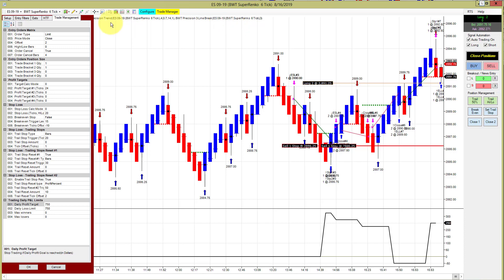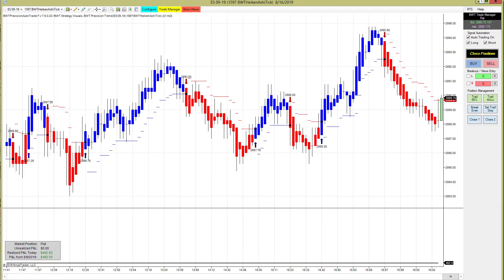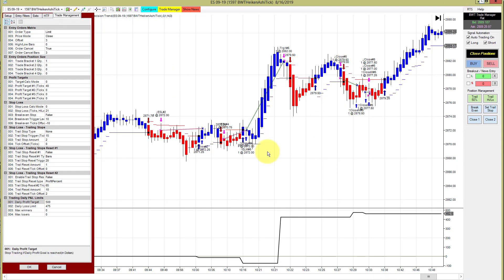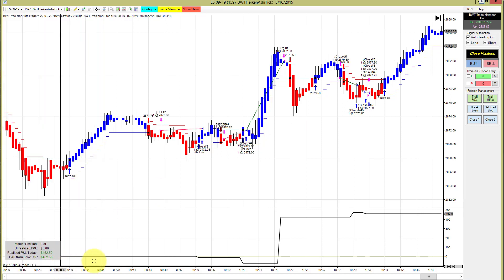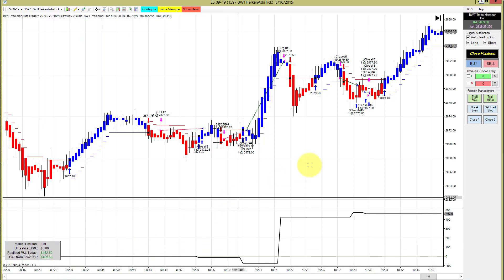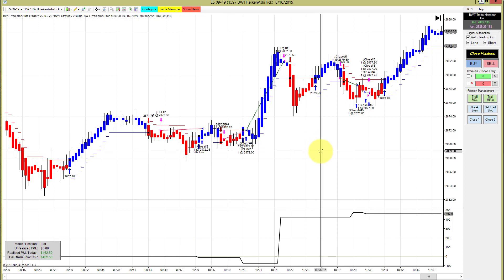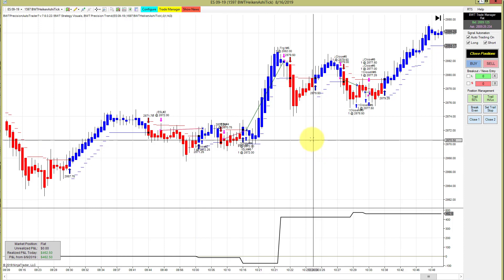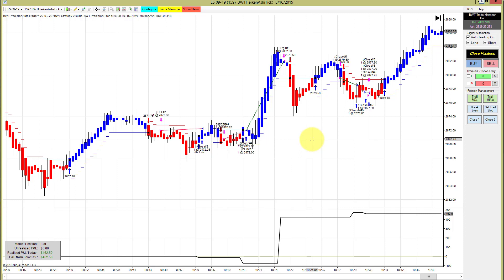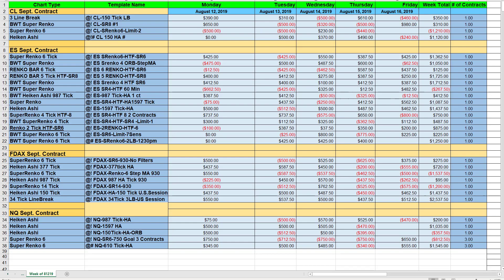Next up is the E-mini S&P on a 1597 Heikin Ashi chart. This probably hit its goal of 500 here and had some slippage, ended up with 462.50. This also had a very strong week, only one losing day, finishing at about 1400 for the week.